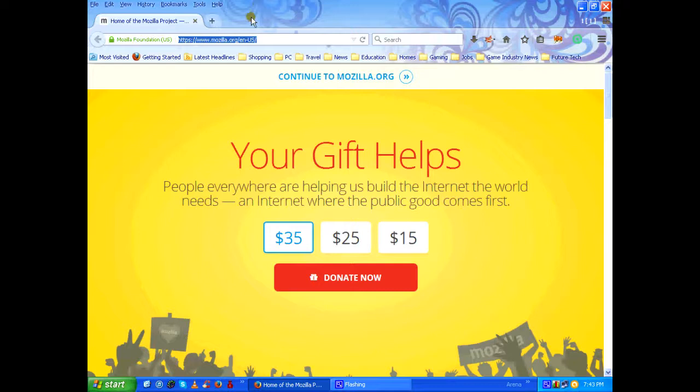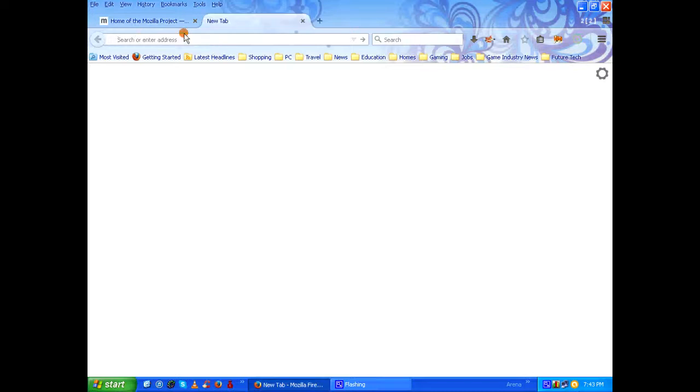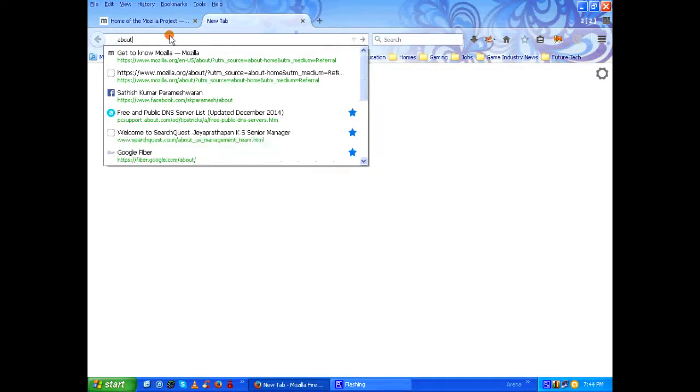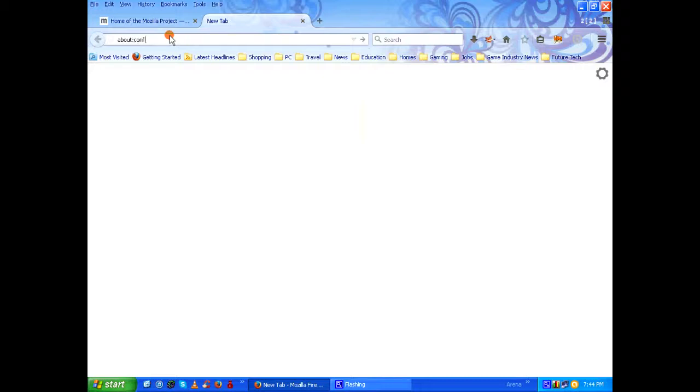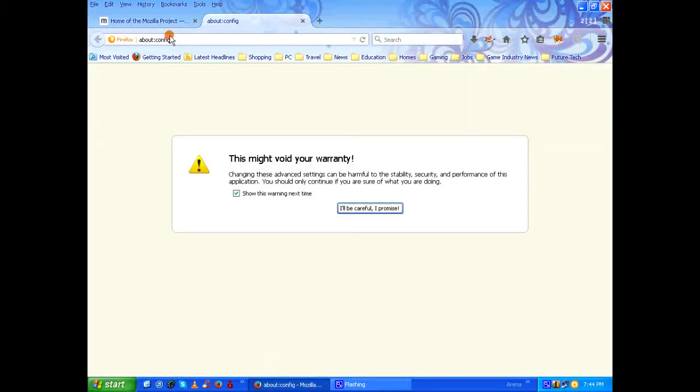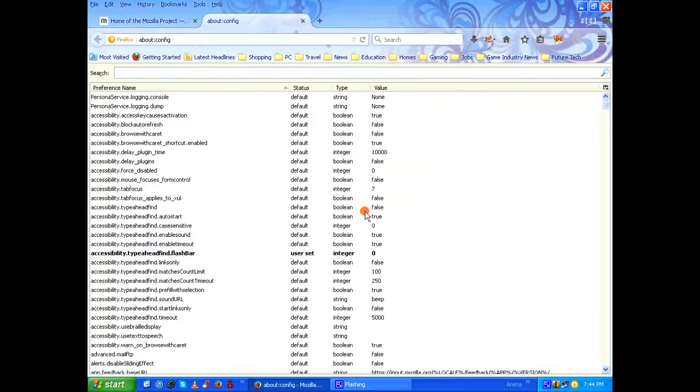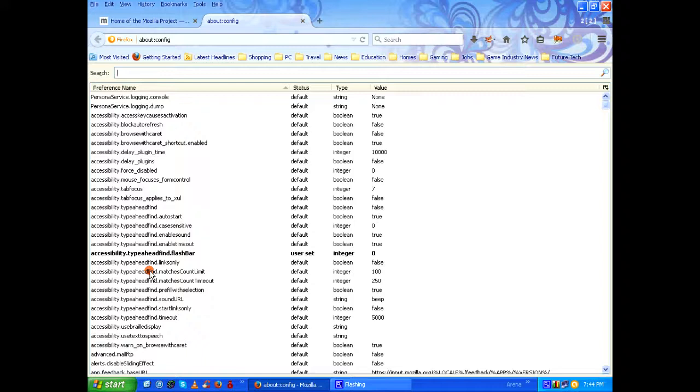Open a new tab. In the address bar, type the following: about:config, press enter. This will give you a warning message: 'This might void your warranty.' Don't worry about that, just click on 'I'll be careful, I promise.' This will give you a lot of options that are related to the configuration of your Mozilla Firefox browser.